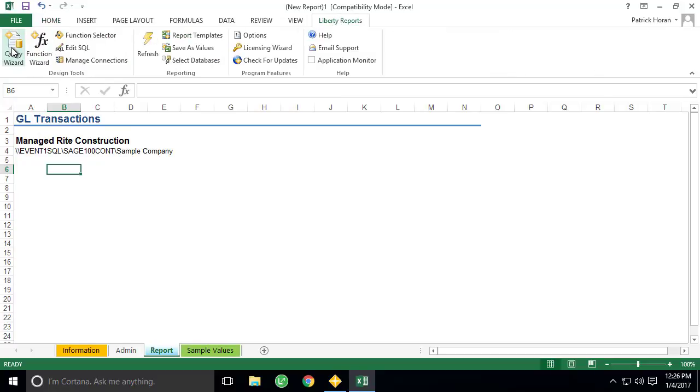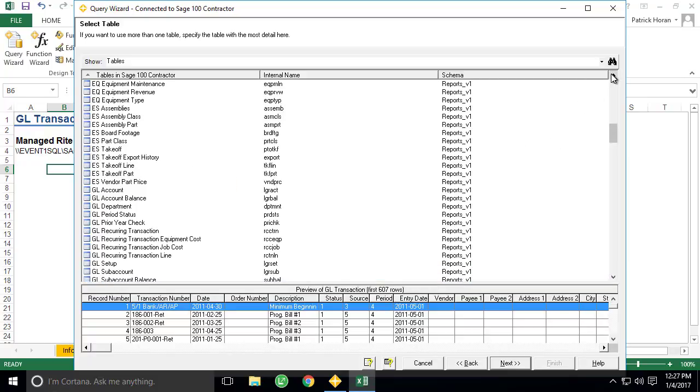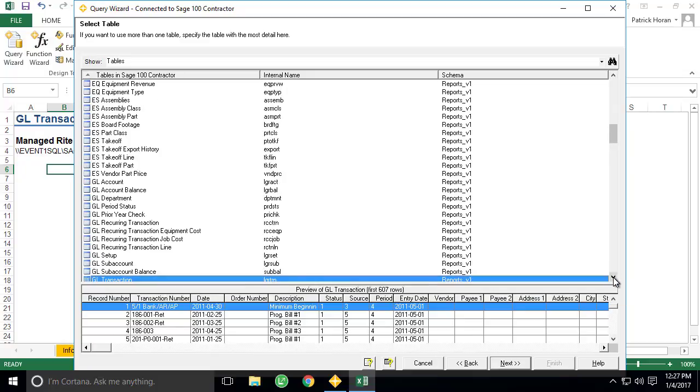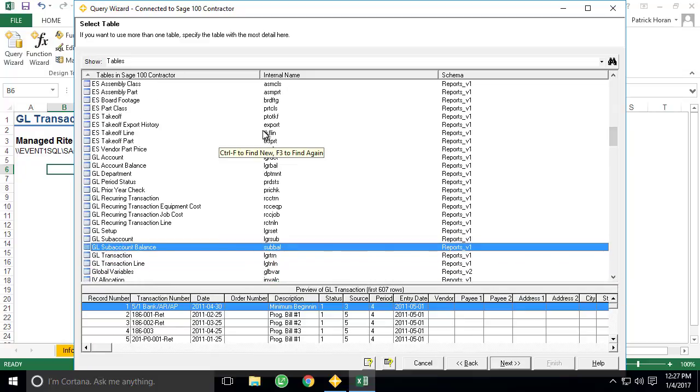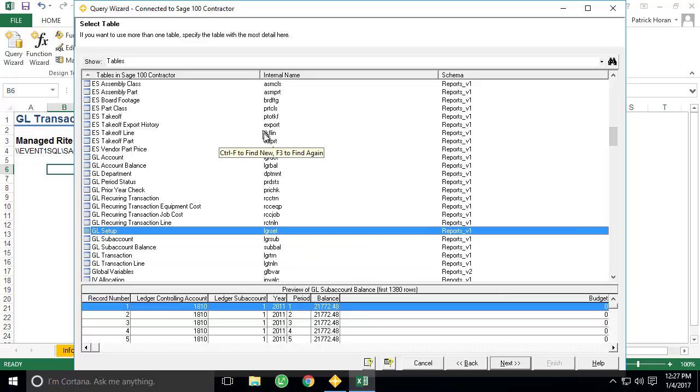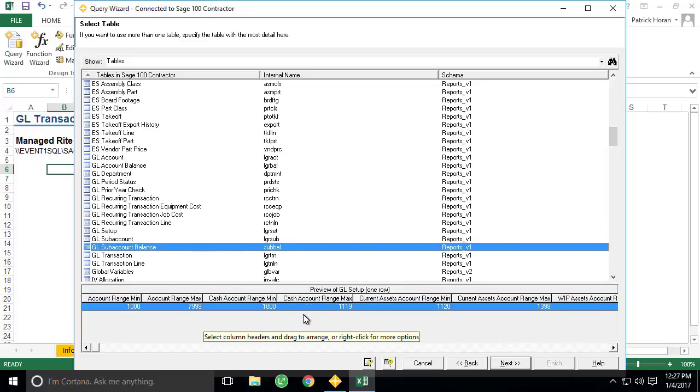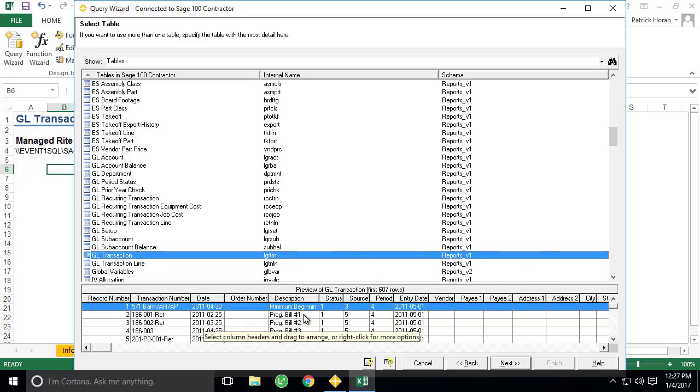To create a new query, we just select the cell we want to use as the start of the query, and use the query wizard option from the Liberty Reports toolbar. This will display a list of available tables from which data can be queried. You can use the scroll bar on the right to navigate the list, you can use the up-down arrows on your keyboard, or if you know the name of the table, simply start typing it in. Today we're looking for the GL transaction table.